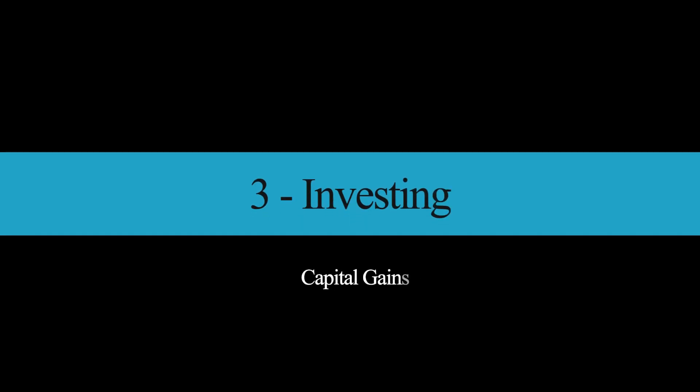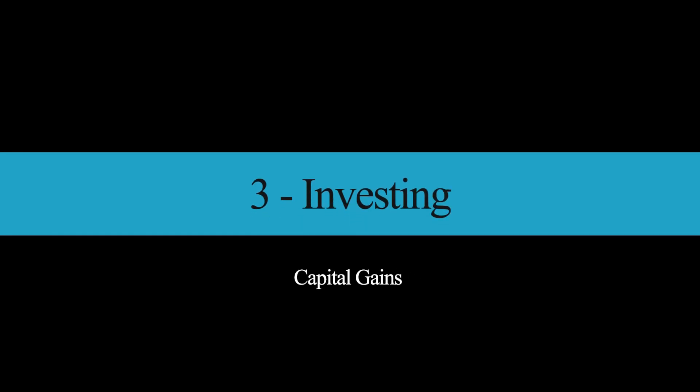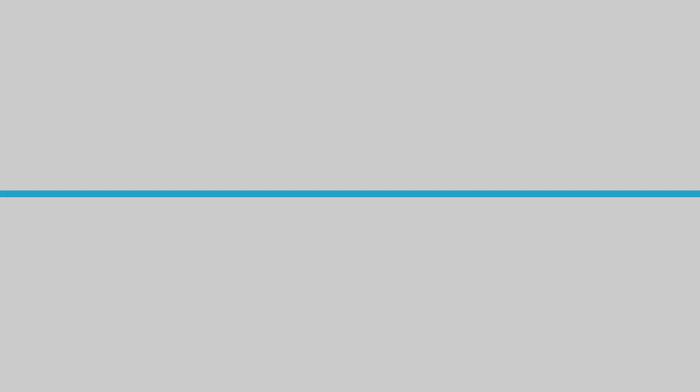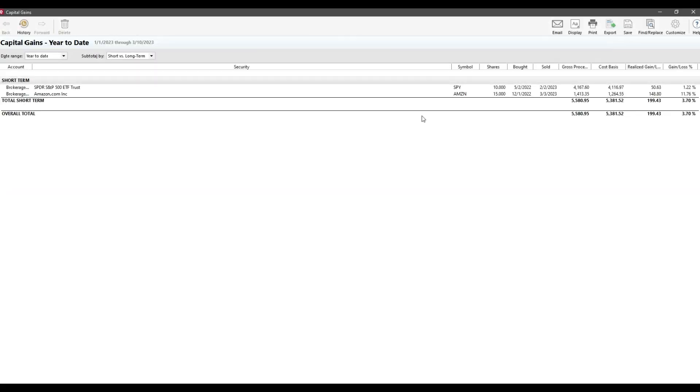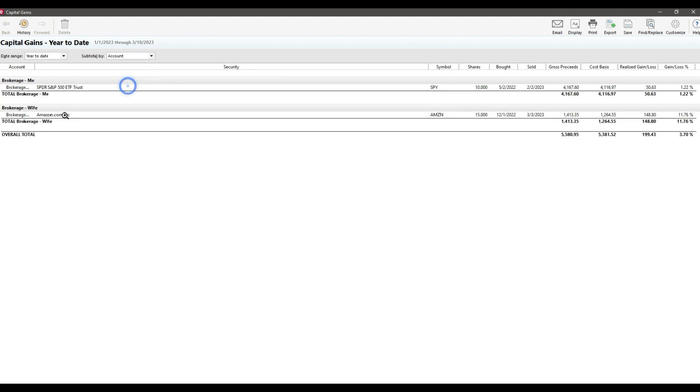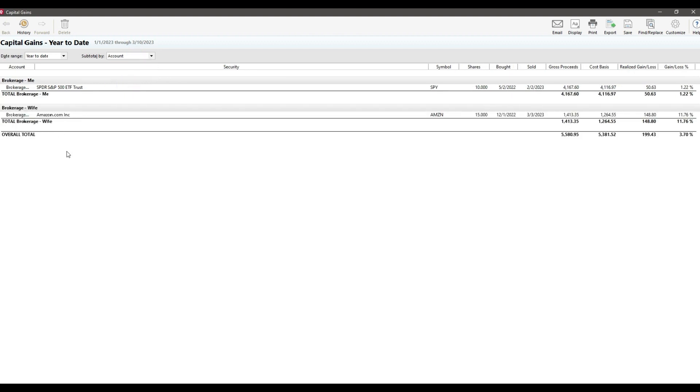Moving on to number three, capital gains. Under the investing menu is the capital gains report. Now, if you don't hold investments, you can clearly skip this one. But if you do, then this is a great place to keep in mind for tax planning. The report itself is very straightforward. It will list out gains you have in taxable brokerage accounts. You can sort through the data in different ways, short term versus long term, or even by account, like my account versus my wife's account.